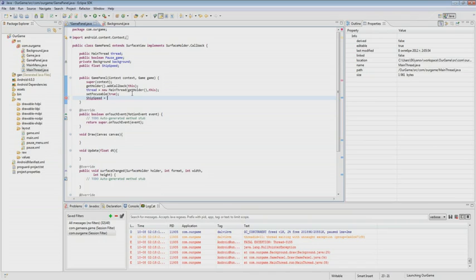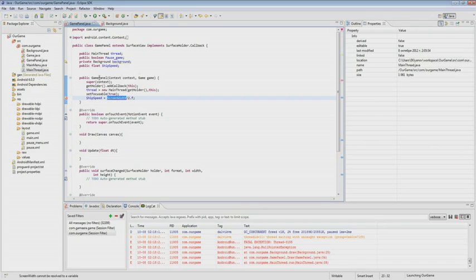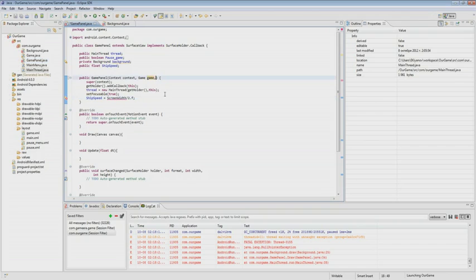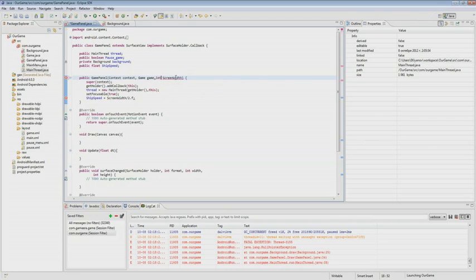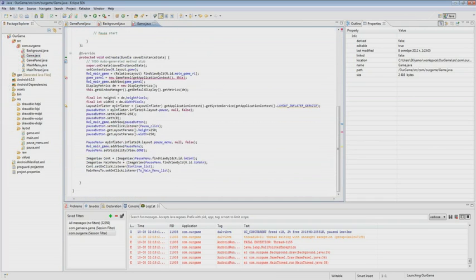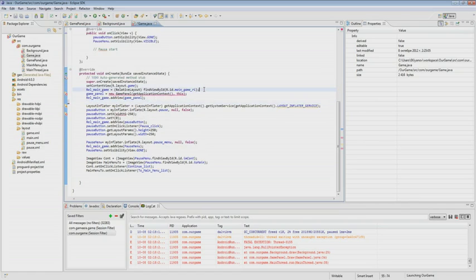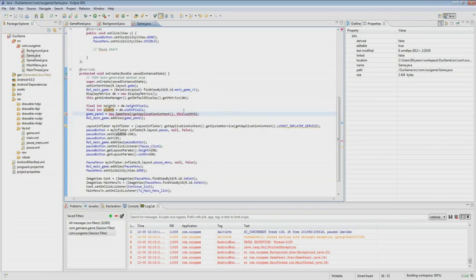We will take the width of the screen from the game activity and pass it as an additional parameter to the constructor of the game panel. Now we go to game activity where the game panel is created and we write in the parameter of screen width. We are done with that and we have the background class.